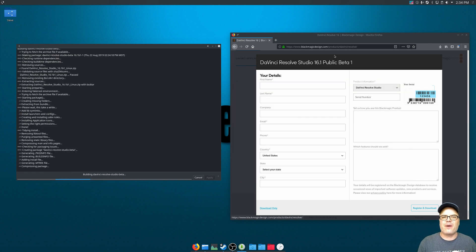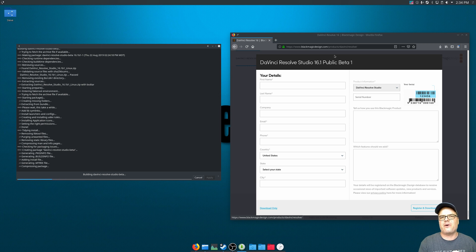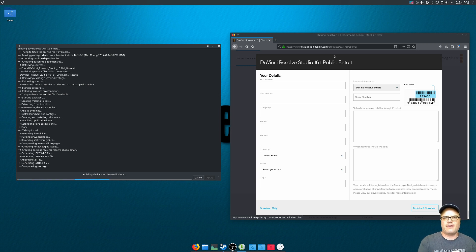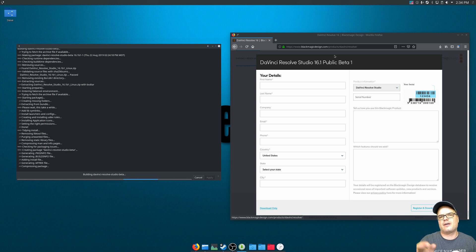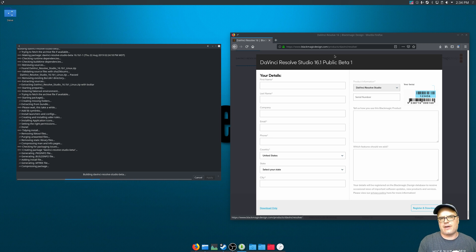So while we're waiting for this to finish up, I just want to make a quick note about the paid version versus the free version of Resolve in Linux. This is specific to Linux, but the free version has a limitation where you cannot use MP4 H.264 files. You can't even drag them in, they won't play in the editor.